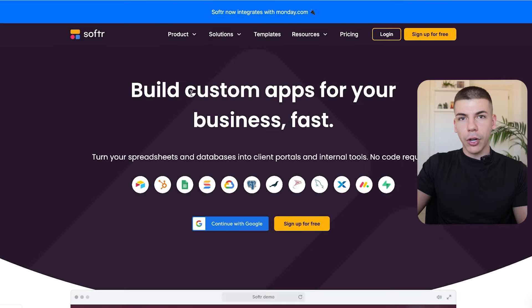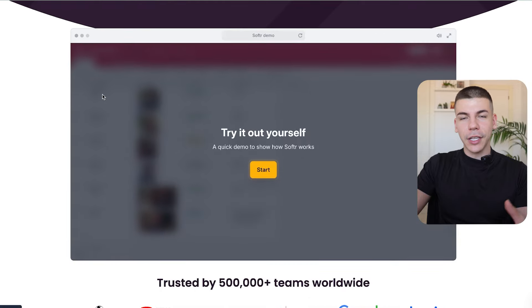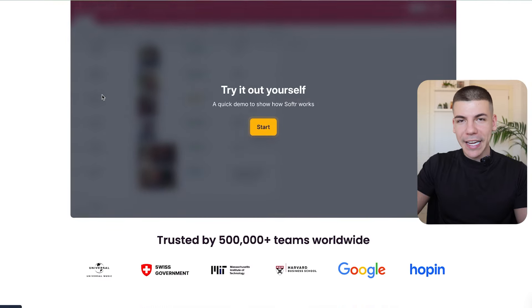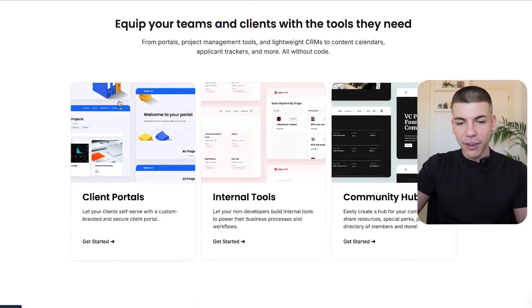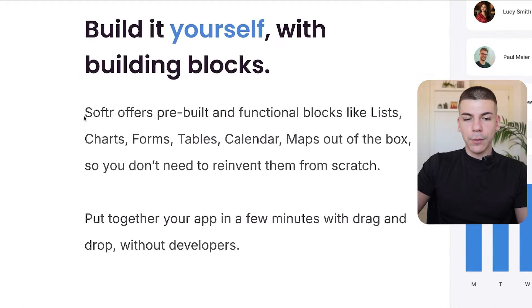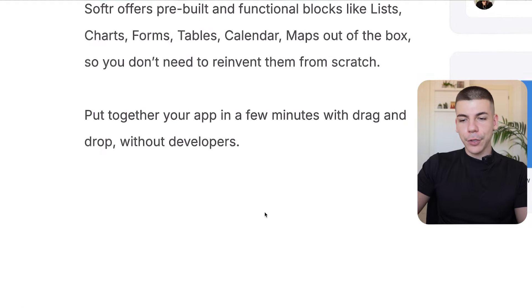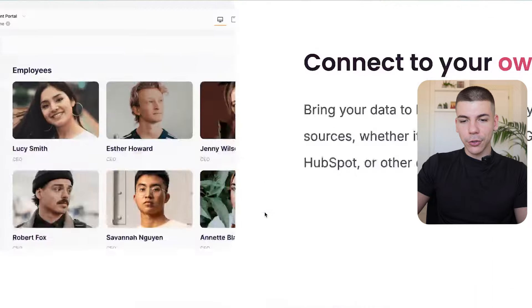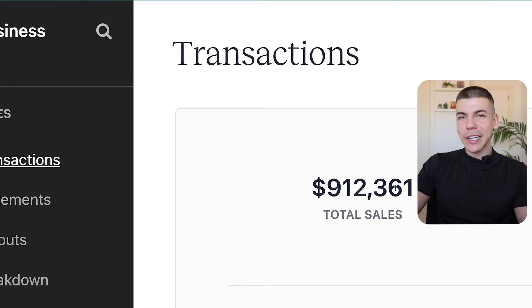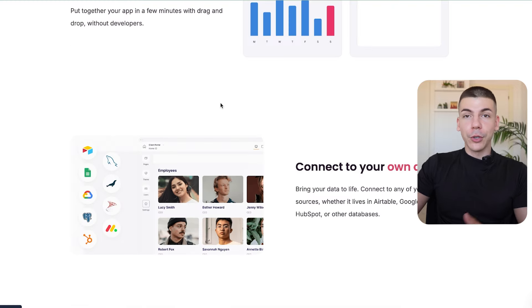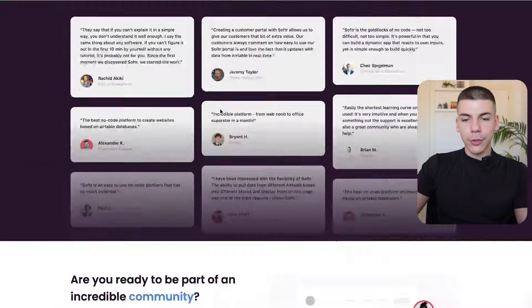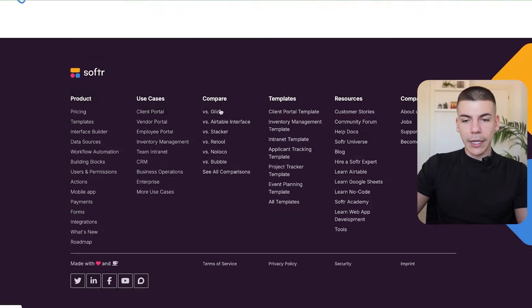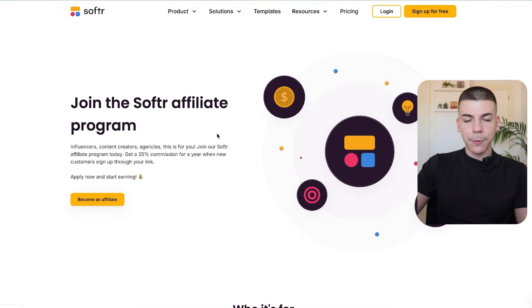First step is to come over to this app that we're going to be using. The app is called software.io. This is an AI tool that allows literally anyone to build a software from scratch using their AI tools. But in order to make money online with this strategy, you don't necessarily need to build a software yourself. It's a lot more simple than that. When you come over to software.io, you want to scroll all the way down to the bottom of the website and click on become an affiliate.